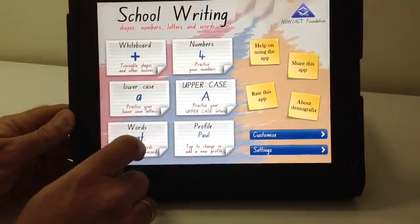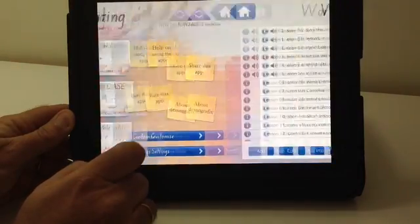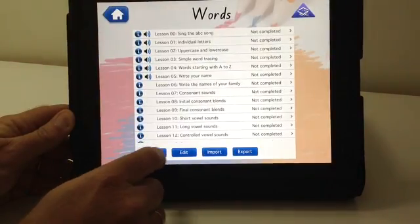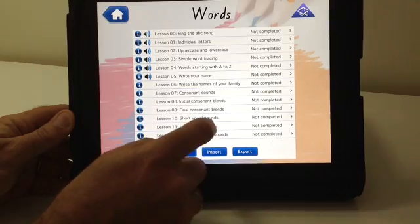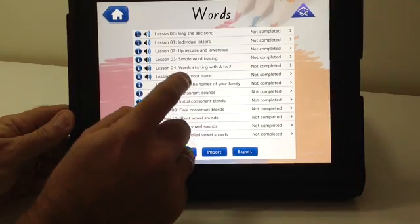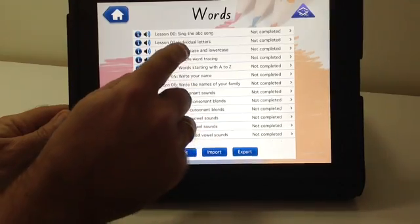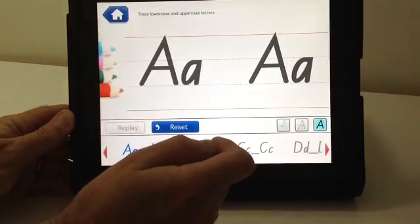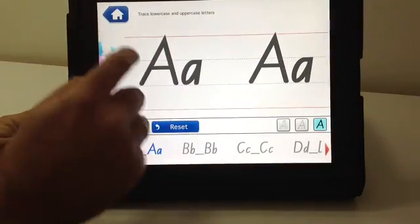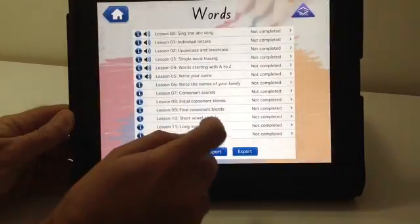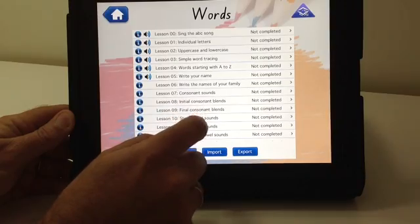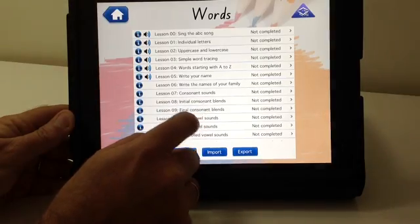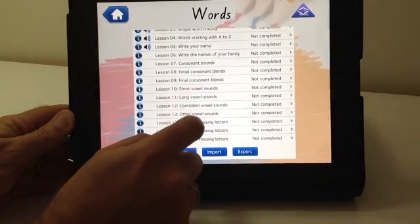The words exercises let teachers create lessons or edit the inbuilt lessons. These can be as simple as tracing the lower and uppercase letters, writing names of your family, or vowel sounds.